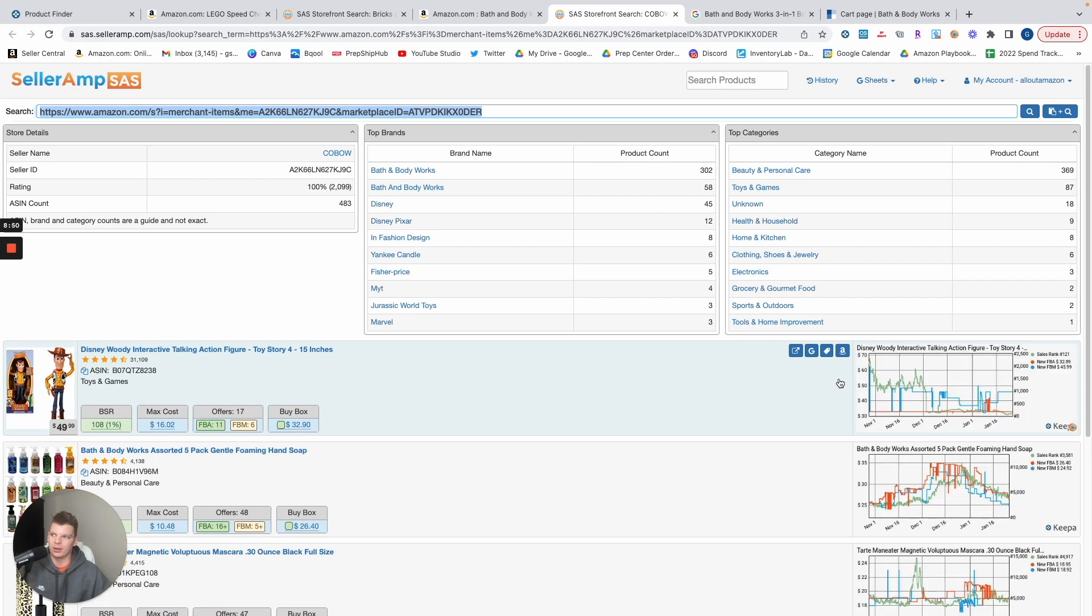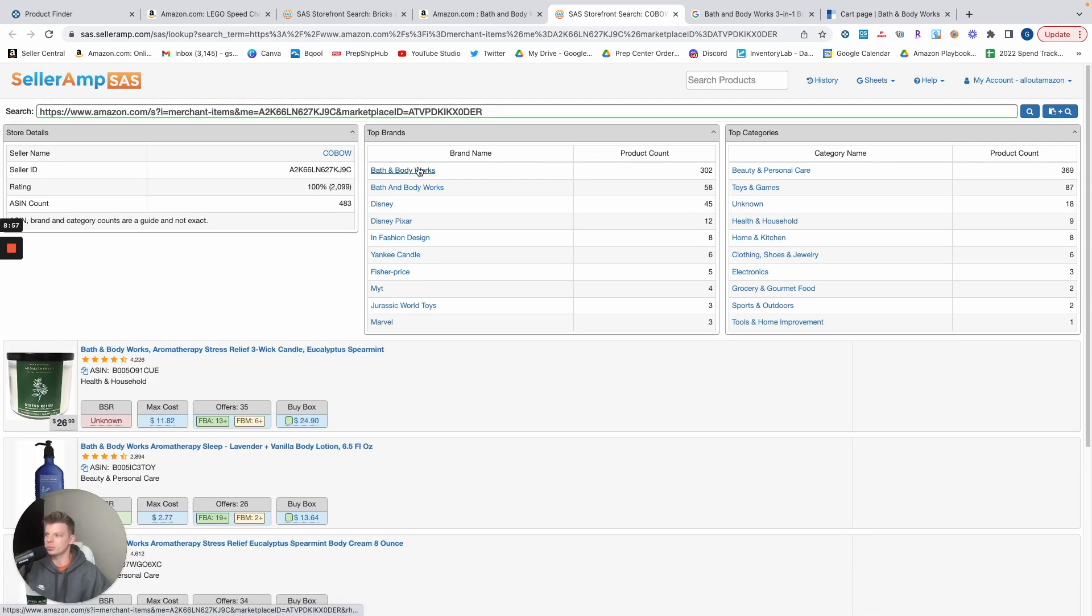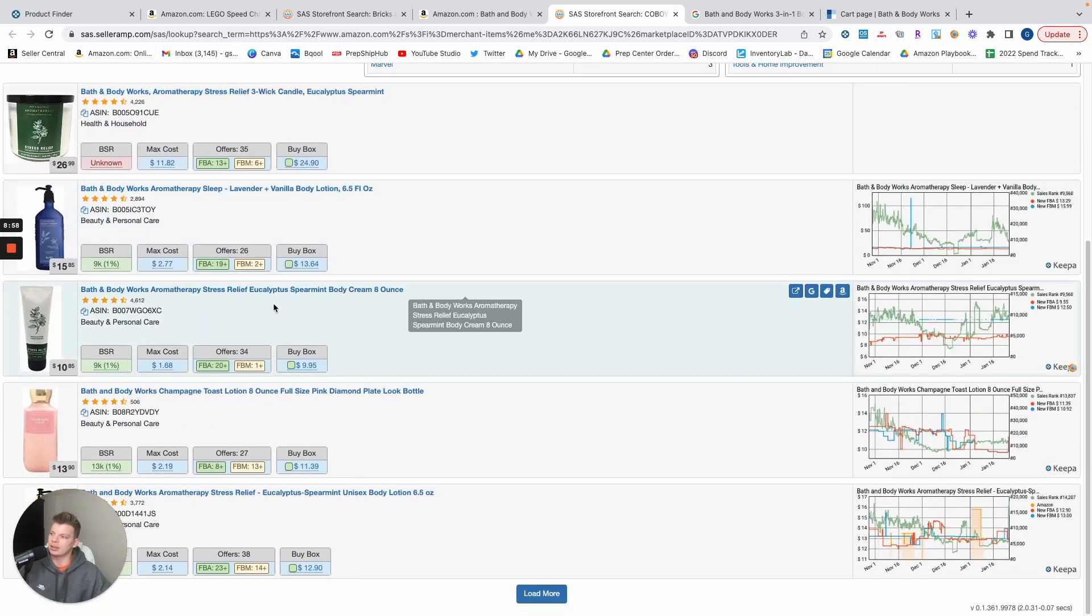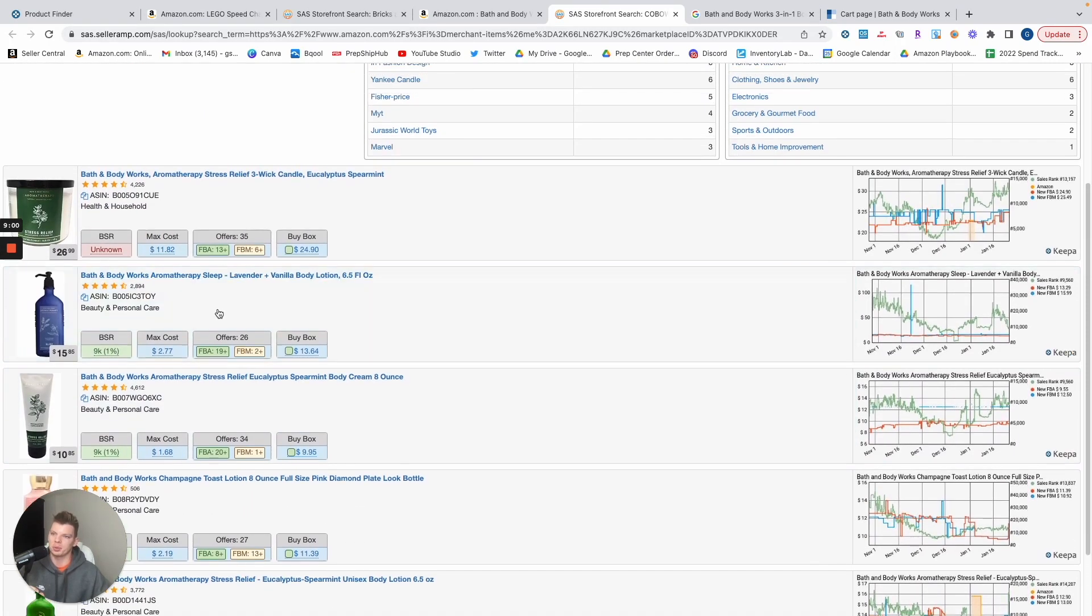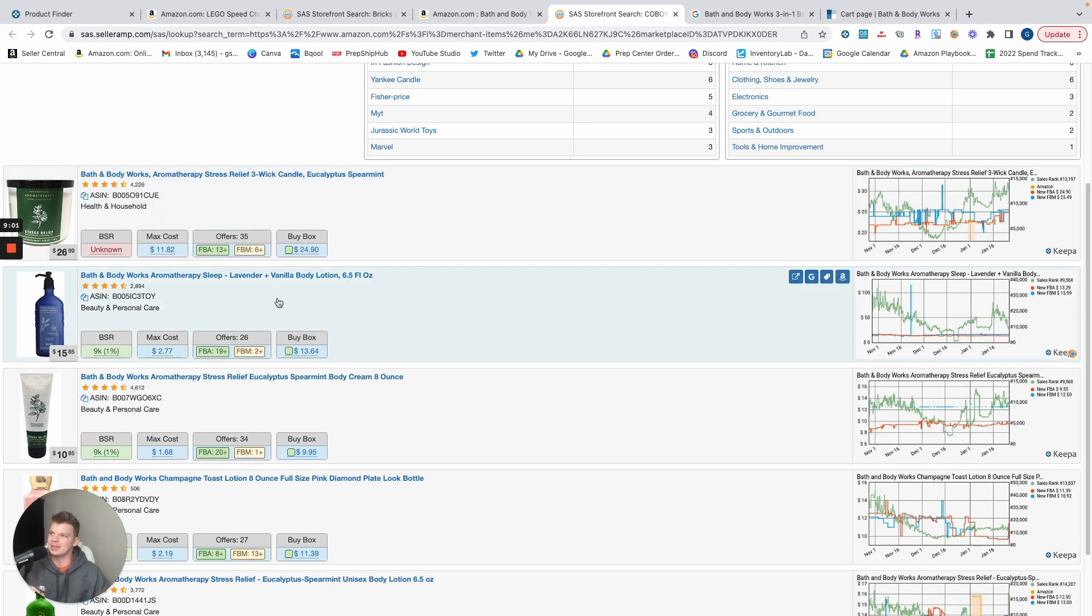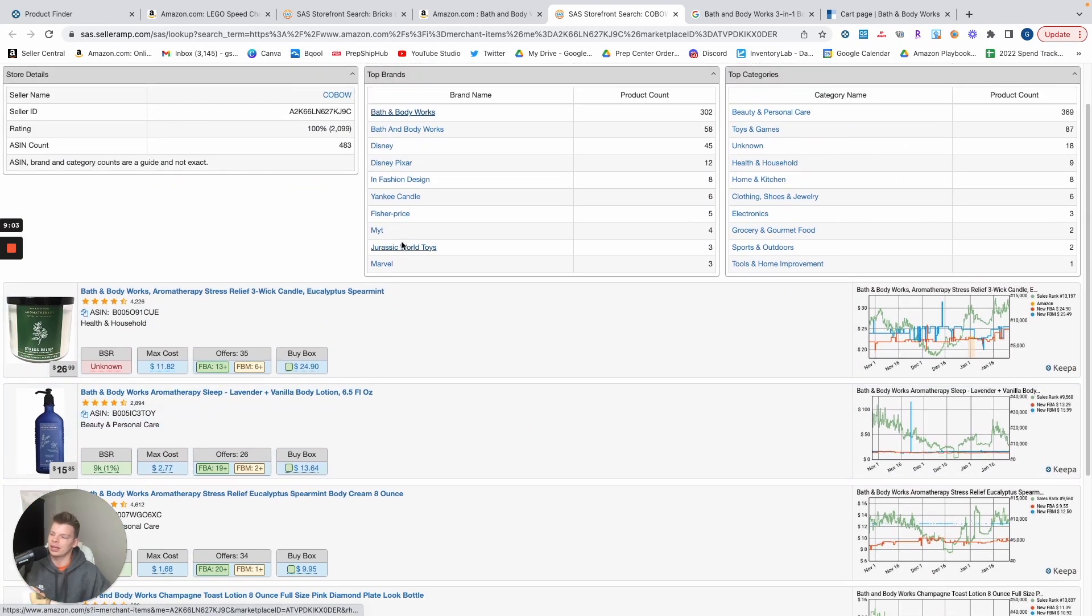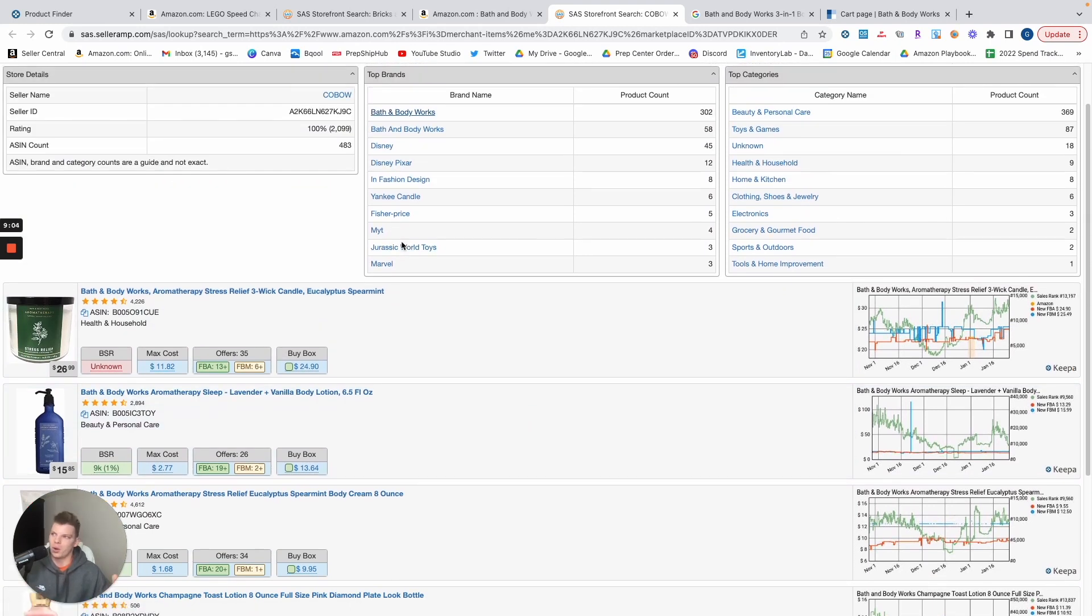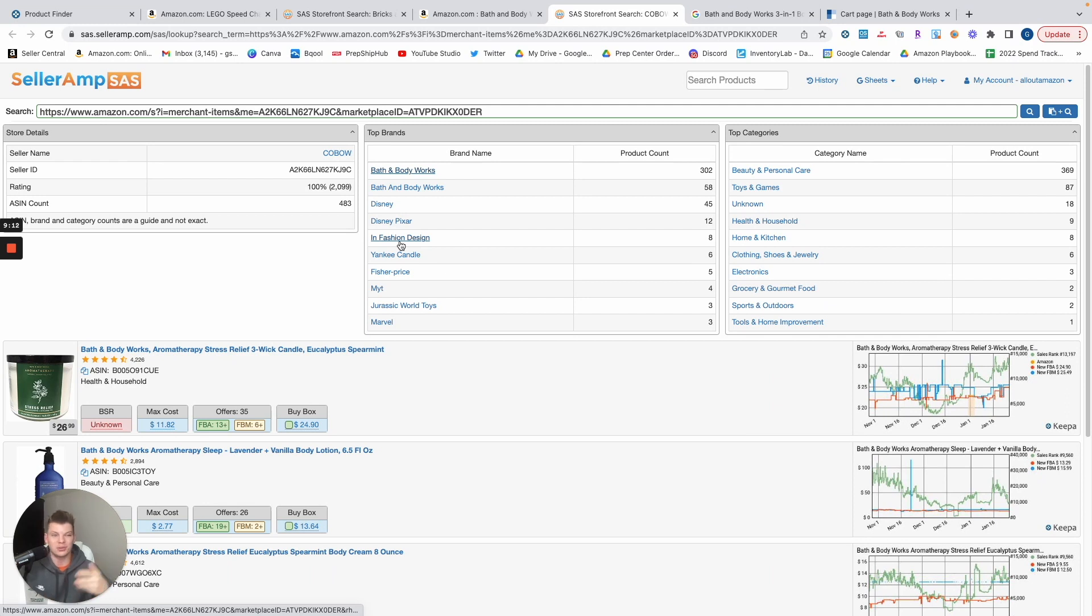Look at, see, it looks like Bath and Body Works, 302 products. We already found one Bath and Body Works product, so I would be inclined that there's probably going to be other profitable ones in this area. And it looks like these are all sort of OA-able products: fashion, design, Yankee Candle, etc.